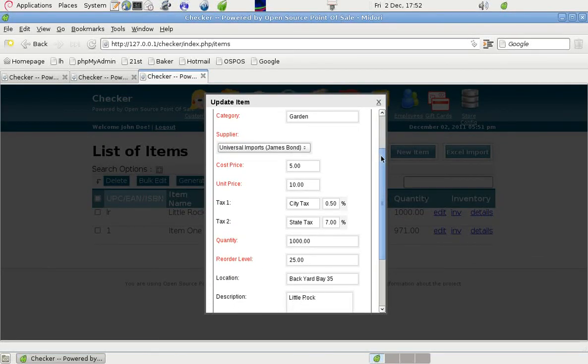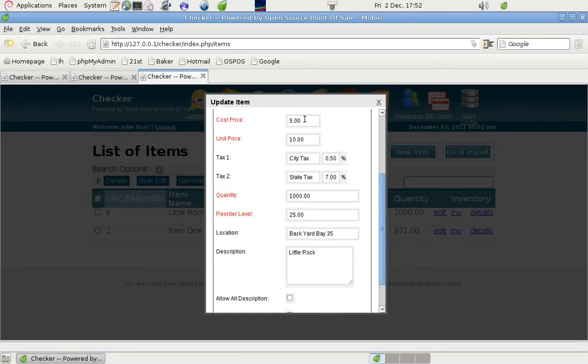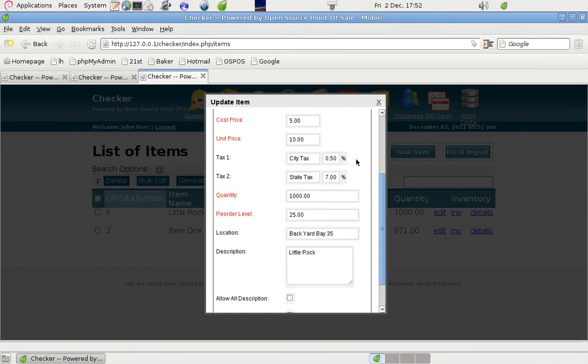And the item cost price was 5, and the unit price, the selling price was 10. And in Arkansas at the time there was, in Little Rock that is, in the city, there was a state tax of 7% and a city tax of 0.5%.